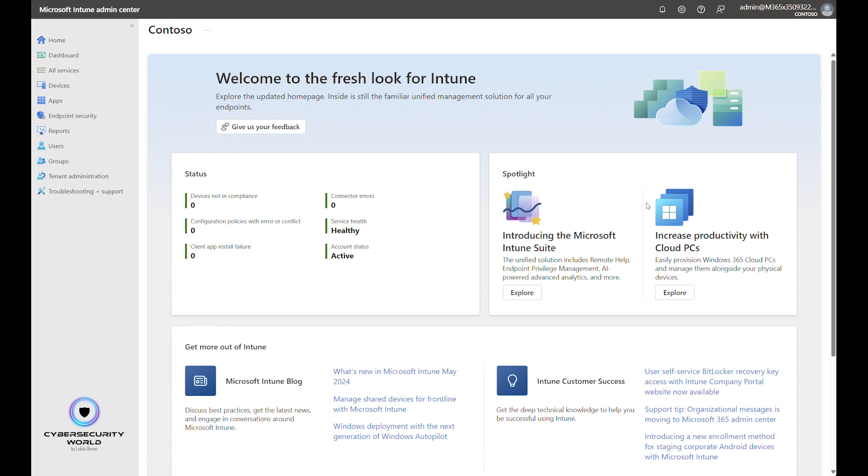So it's quite important to enforce automatic updates on your corporate machines so that you ensure that your machines web browsers are updated and don't contain vulnerabilities or at least known vulnerabilities. All right, let me show you how to configure automatic updates for Microsoft Edge by Microsoft Intune.